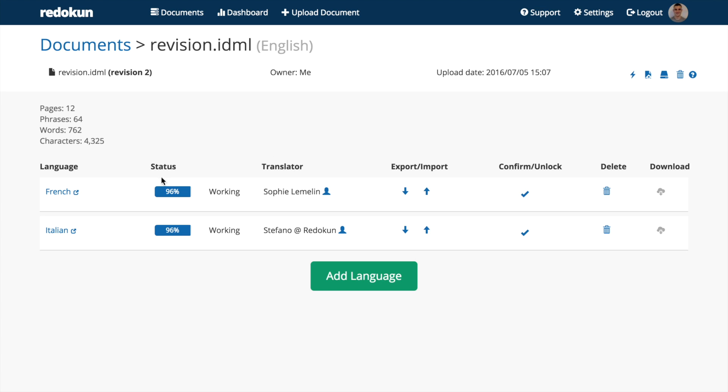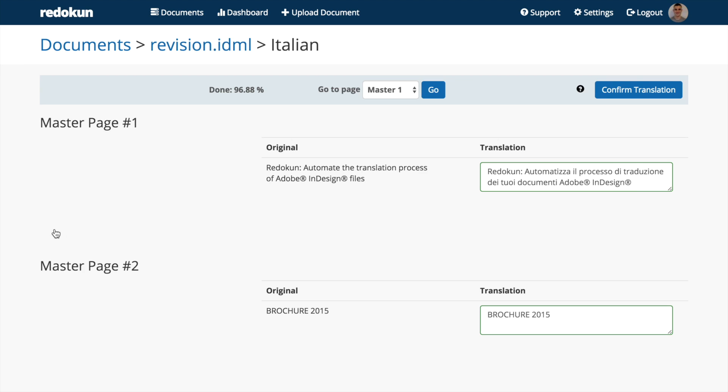Here you see that we have a 96% complete status because of the new text we placed into the file.